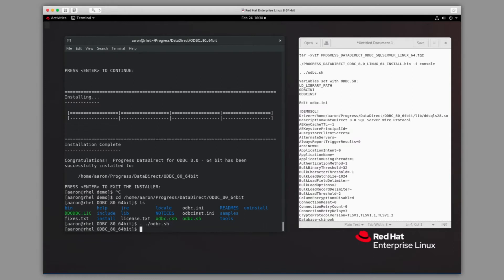Now that we've set those variables, we can proceed to edit our odbc.ini to set a data source. We are going to use nano to edit the odbc.ini file, which was installed by default. Feel free to use the editor of your choice.